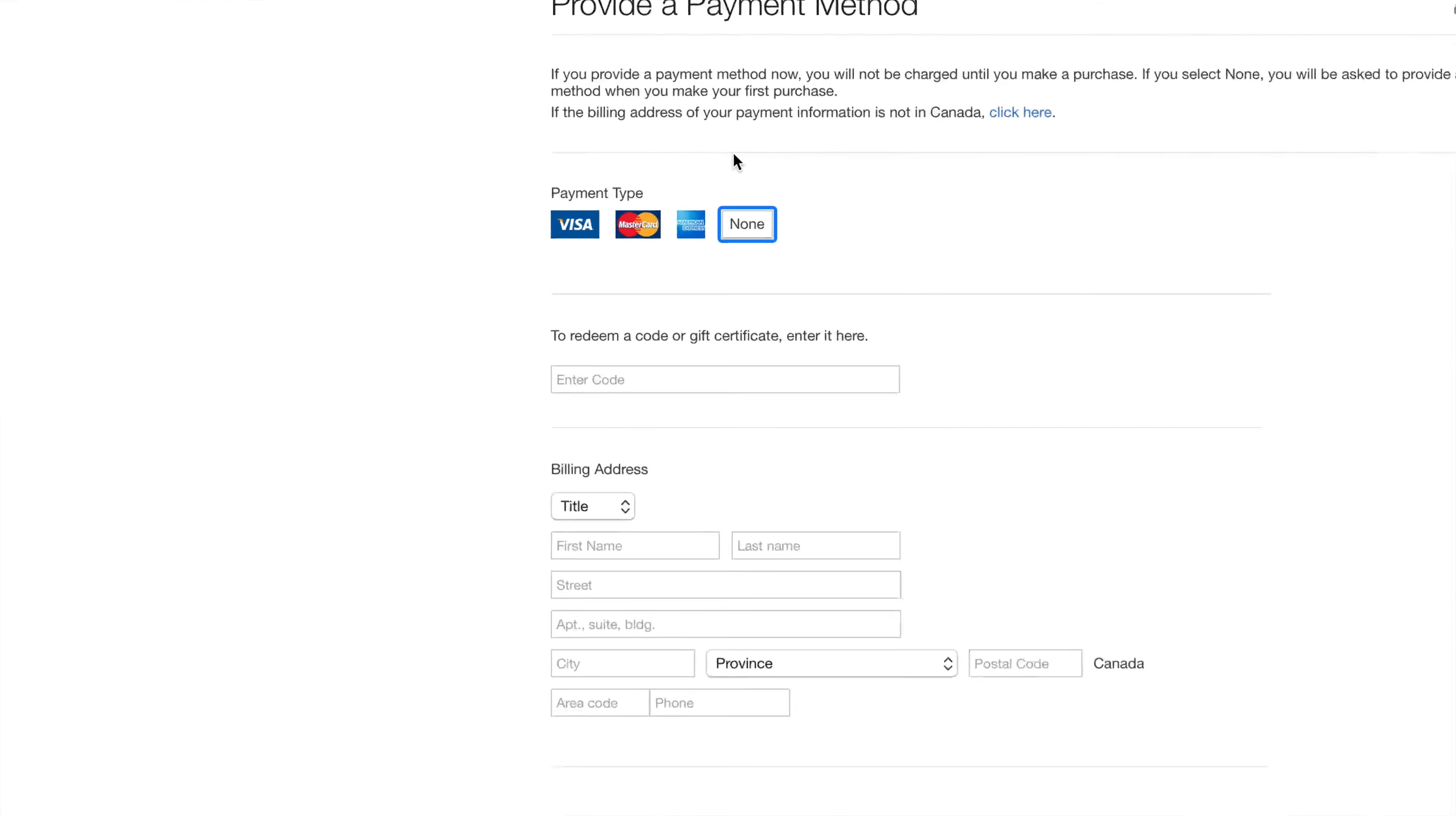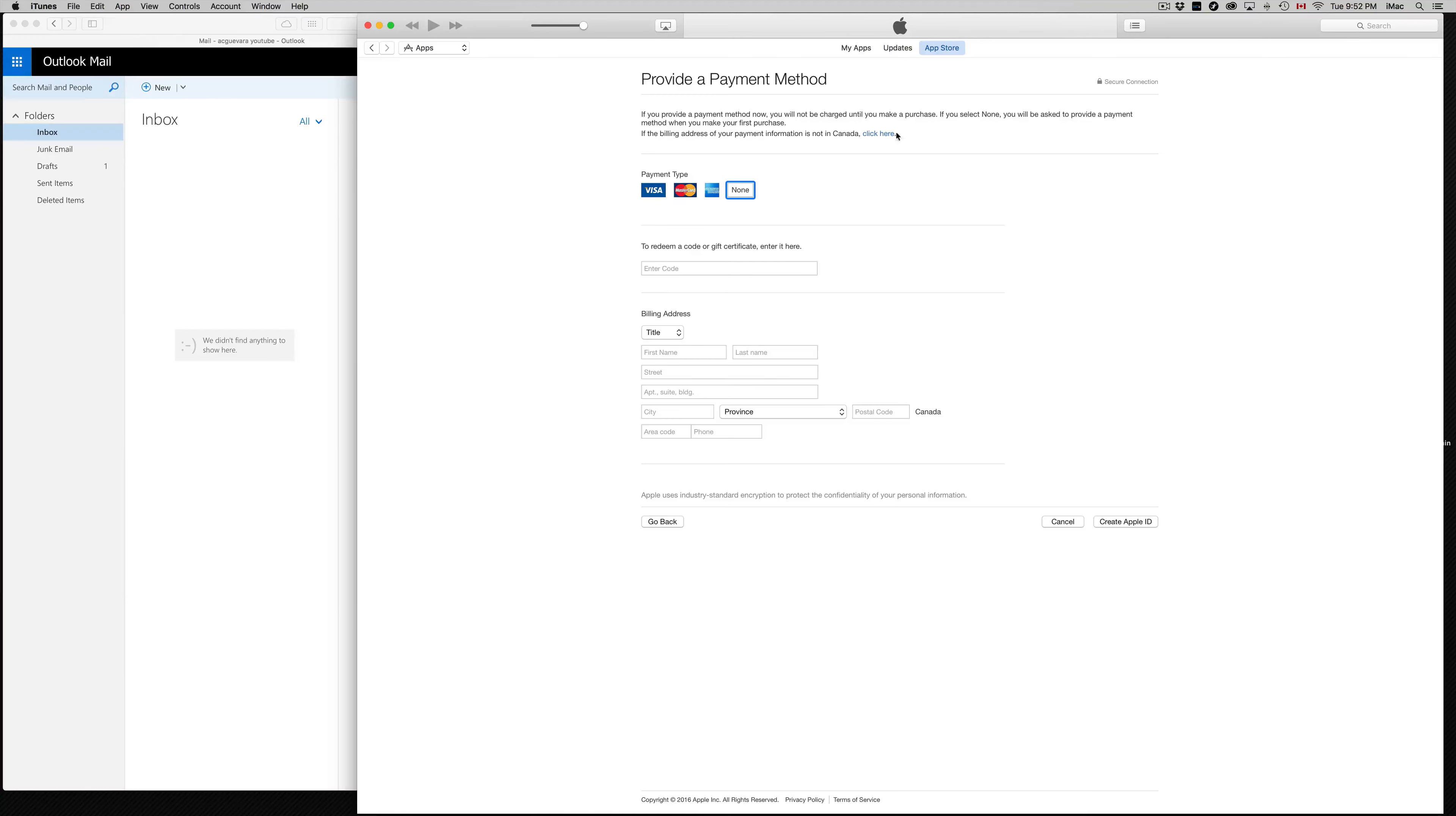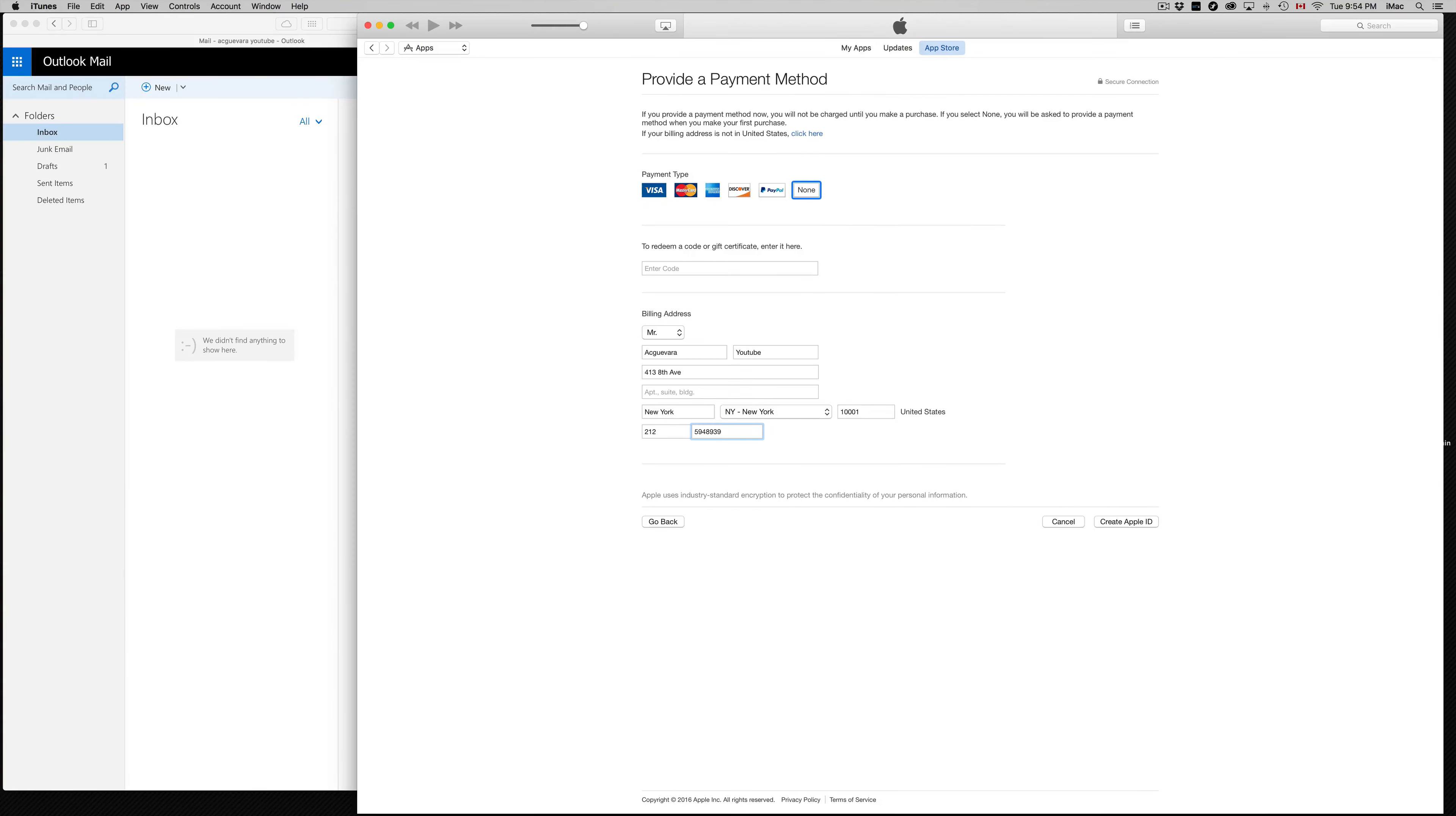Right now it's asking us for payment type, and guess what? None. We can pick None. That's the best thing that we can do. Also, we can see if the billing address of your payment information is in Canada, click here. If you want another country, just make sure you're in the right country. So I'm not in the right country, let's make sure we choose the right one. What we want is US.